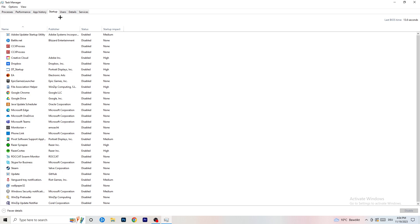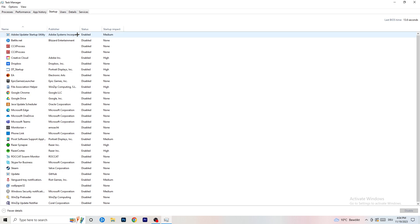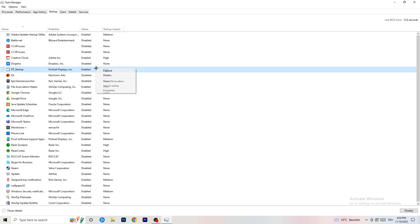Afterwards, click on the Startup tab in the top left corner. A lot of problems start here. If you have too many programs starting when you boot your PC and running in the background — without you even knowing — that will cause FPS drops, especially on a low-end PC. Go through the programs you don't want running, right-click them, and click Disable. It's that simple.